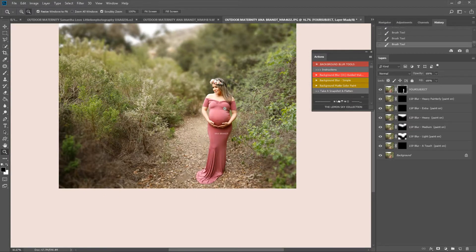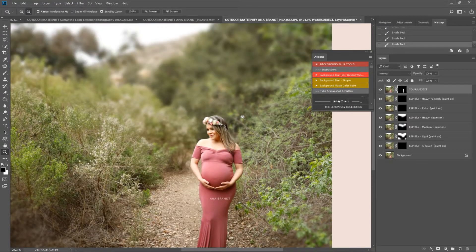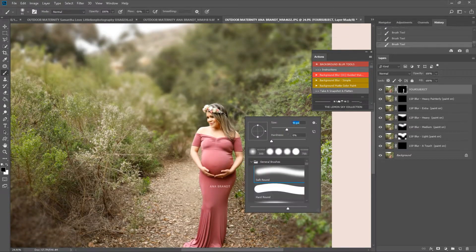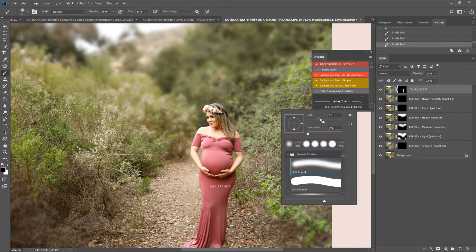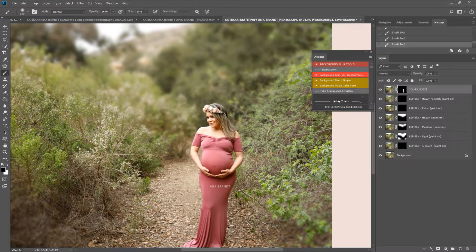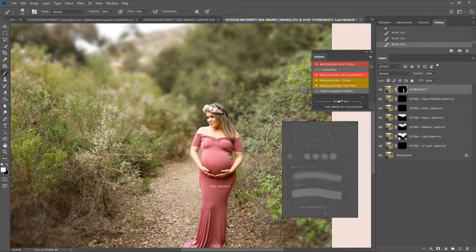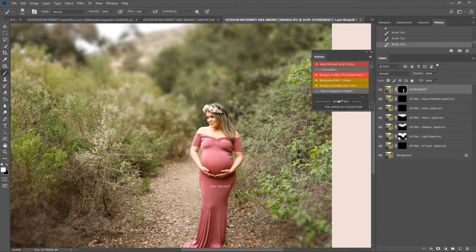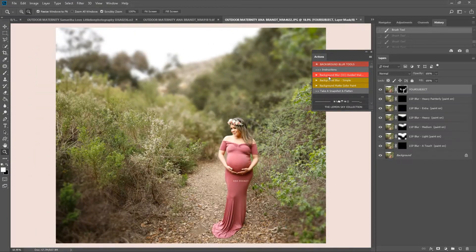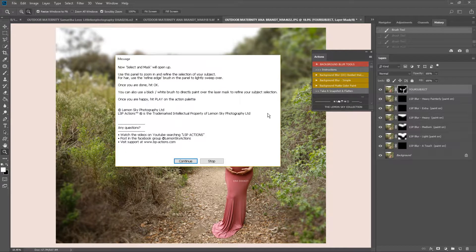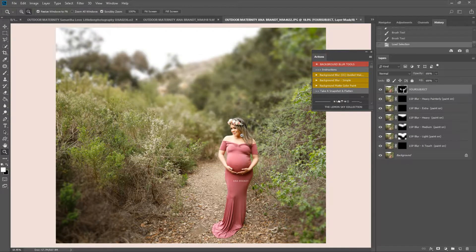This image is by Anna Brandt and I'm really thankful that I'm allowed to use this. And when you're happy, hit the next step of the action. This will open up Select and Mask for you.